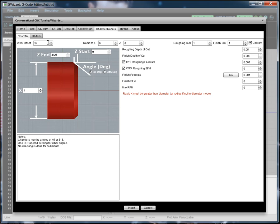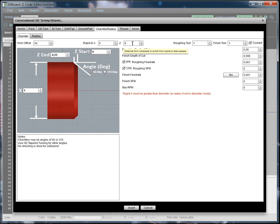For example, the top bar is standard across the different lathe wizards. It has a work offset, rapid to X and Y. So those are telling it where it can feel confident about using rapids because it's not going to hit anything. Your roughing tool, your finish tool, and whether to use coolant.